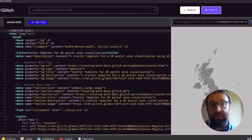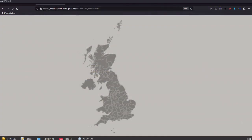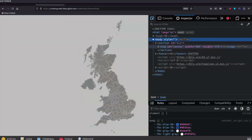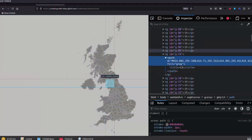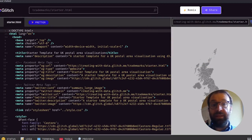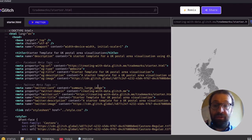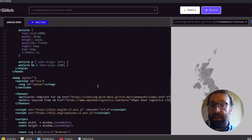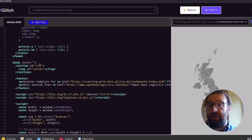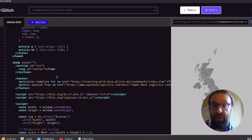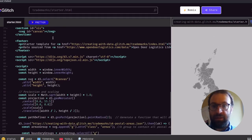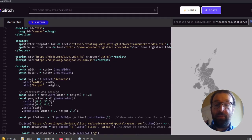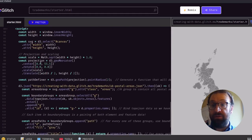We're going to start by using this blank map template linked in the show notes. It shows a map of the UK with lines around those postal area boundaries. In the head we have some basic style information, and then in the markup we have a place to put our visualization — a section with the ID of viz, and then the SVG element with an ID of canvas. In the footer I've added some accreditation and links. Next we import the d3 and TopoJSON library, which is what we're going to use to create this.